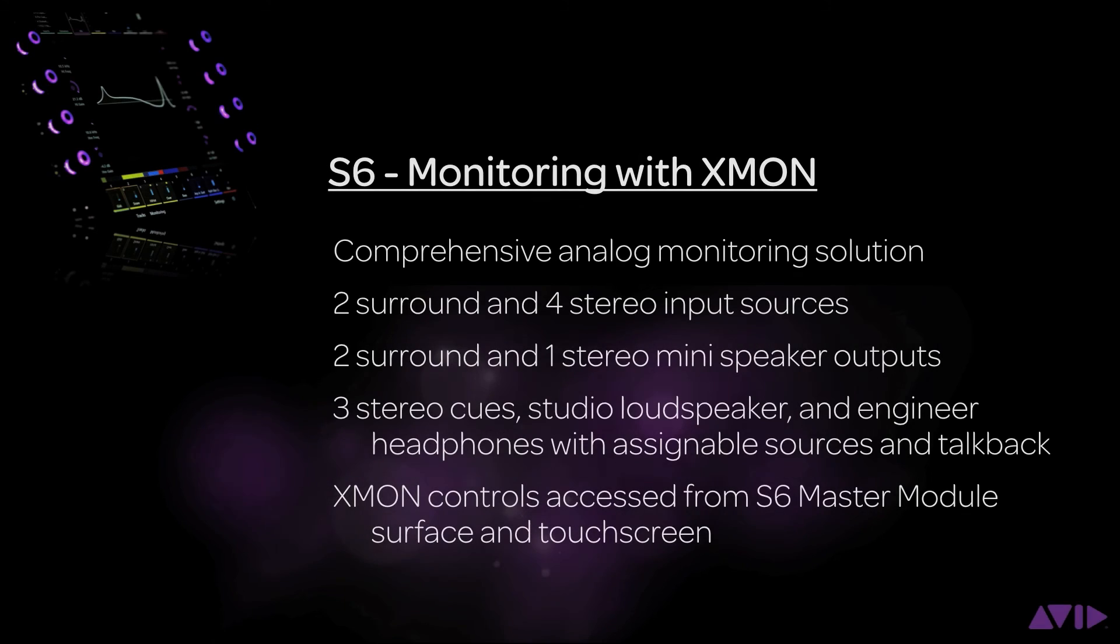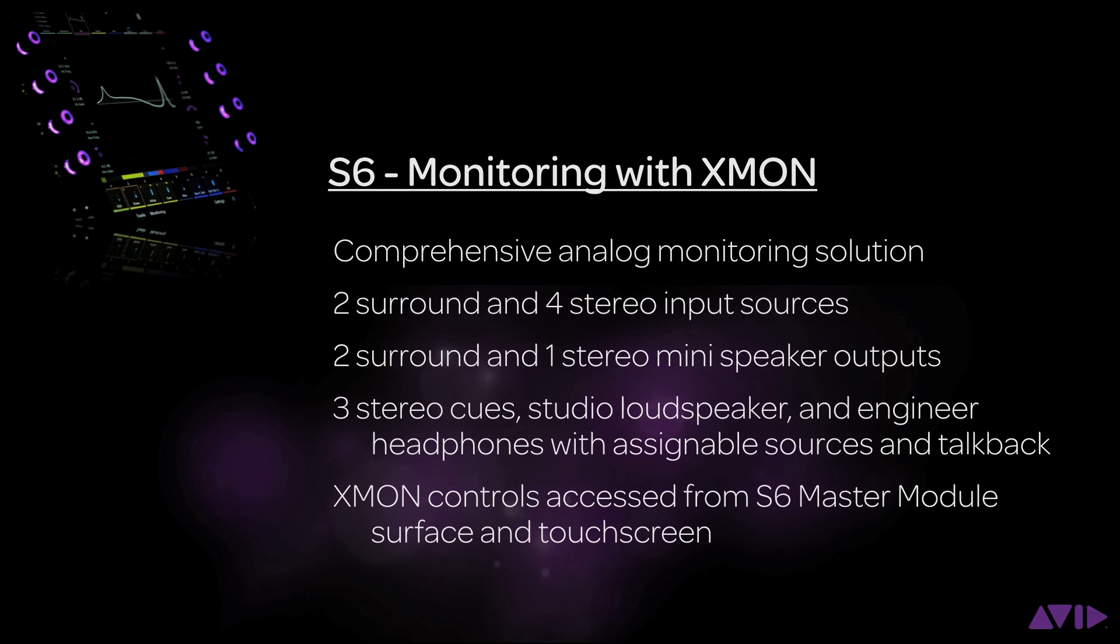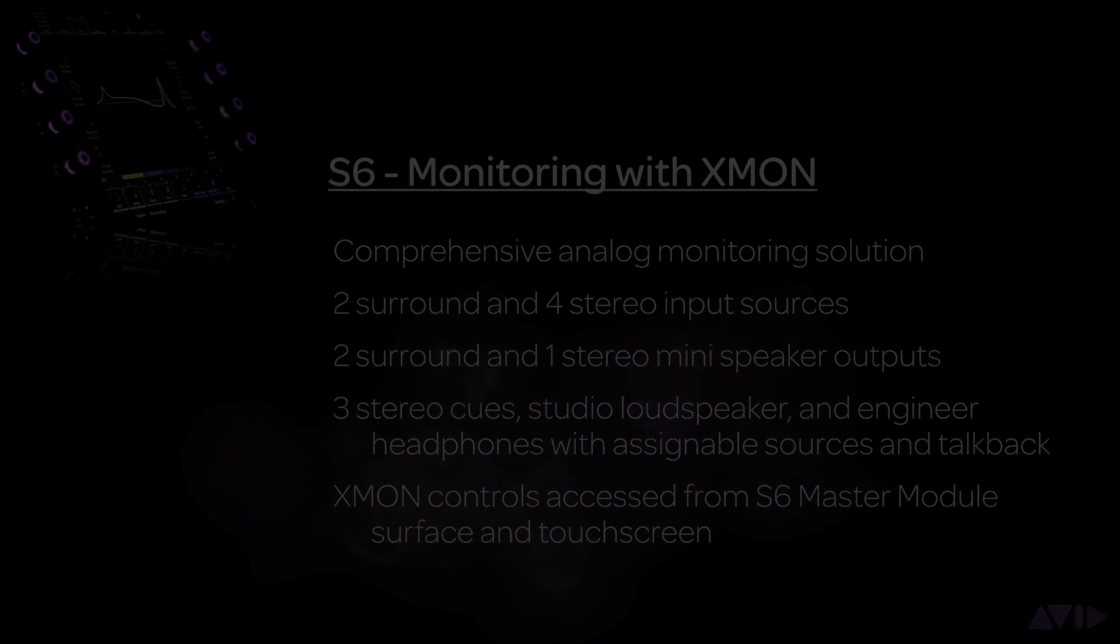XMON is a comprehensive and excellent sounding analog monitoring solution for S6 that gives you access to many sources, multiple speaker outputs, and several cue outs as well as talkback functionality. There are also other options for more comprehensive S6 digital monitoring solutions such as Avid Studio Monitor Pro. Thanks for watching and let S6 inspire your creativity.